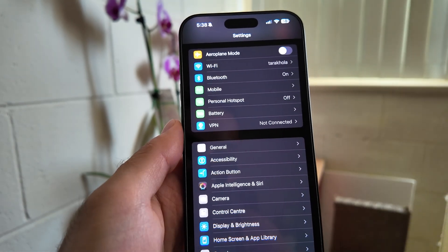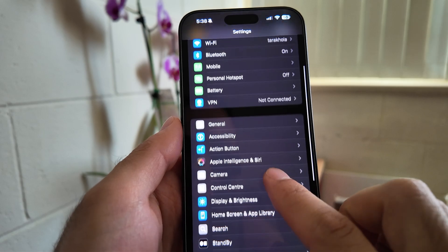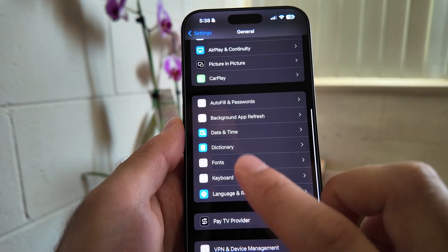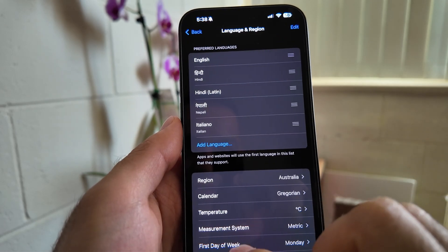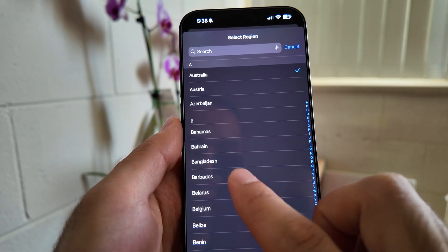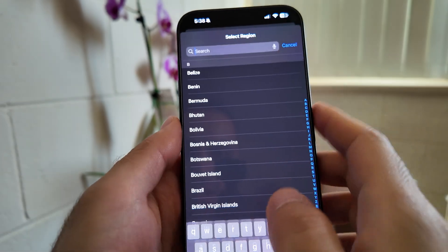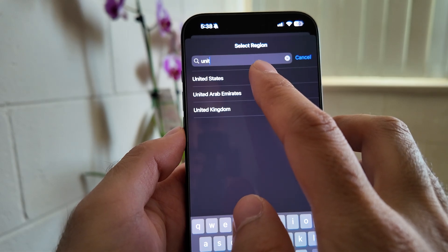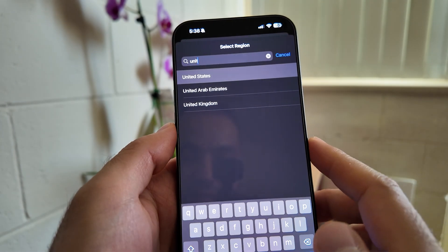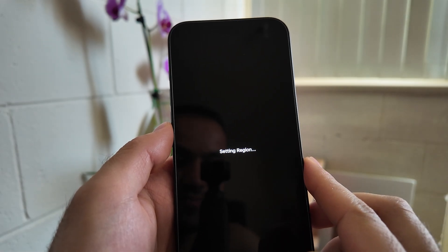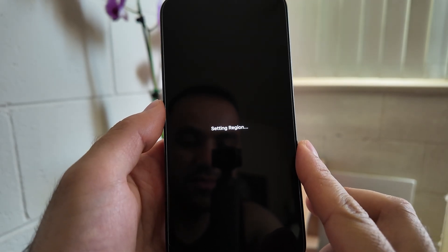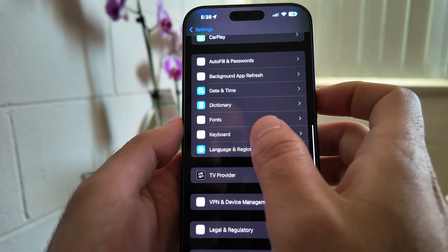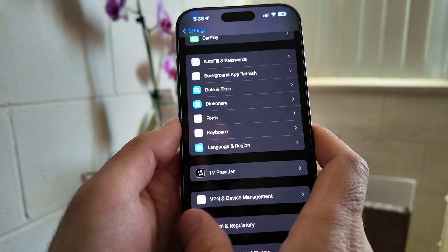If I want to access Apple Intelligence, I can go back to the iPhone's General settings, then go to Language and Region, and change my region to one of the countries where Apple Intelligence is available right now. I'll choose United States. It will take a while - okay, so the region has been set to United States.